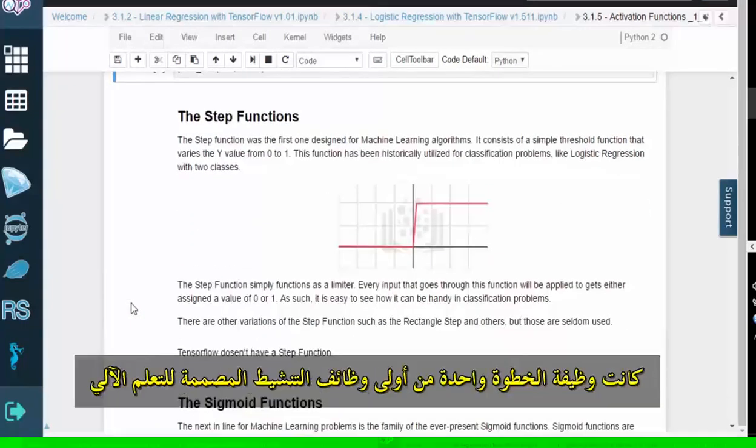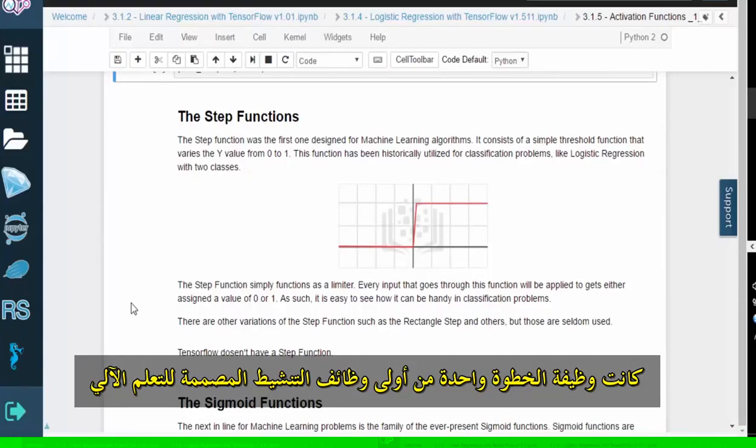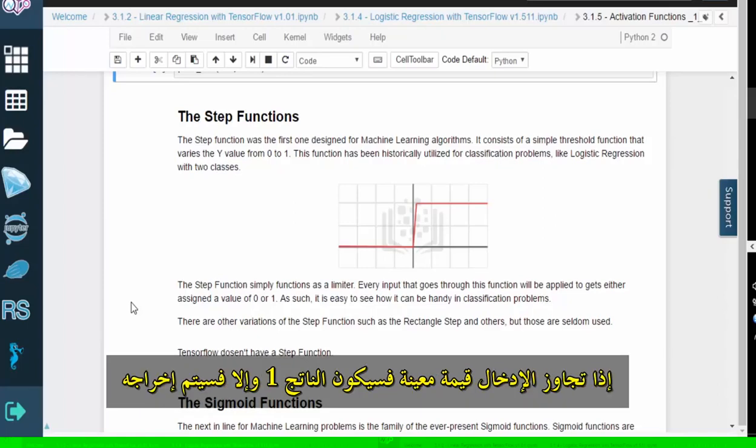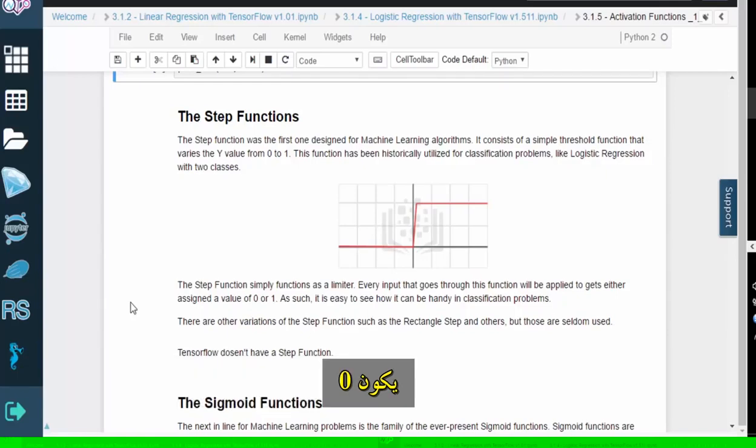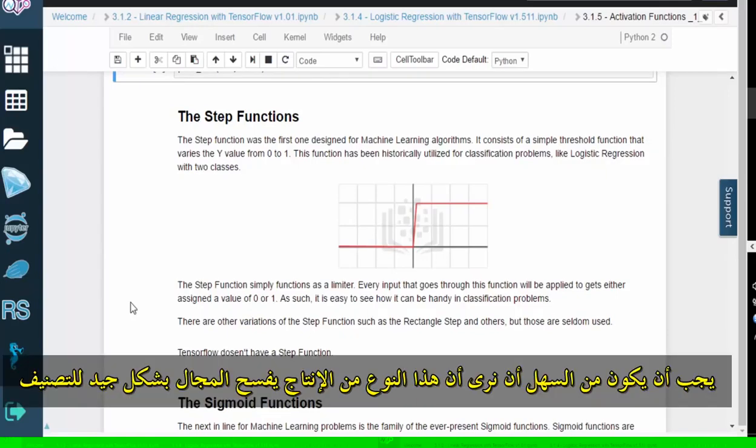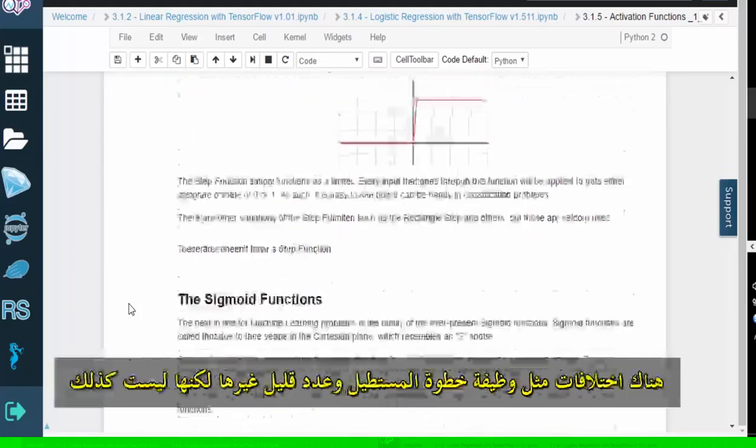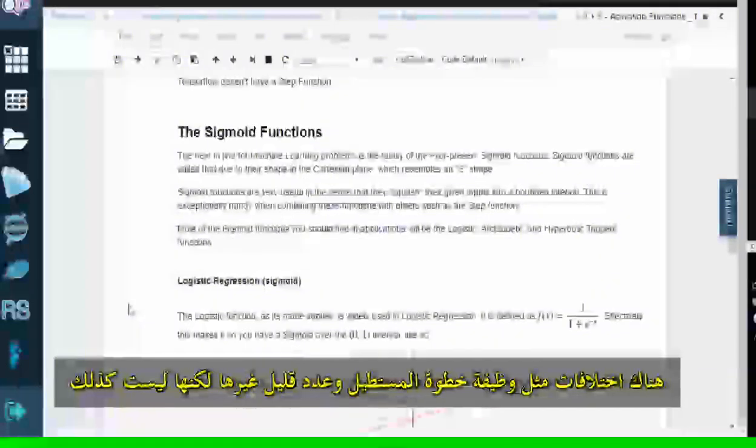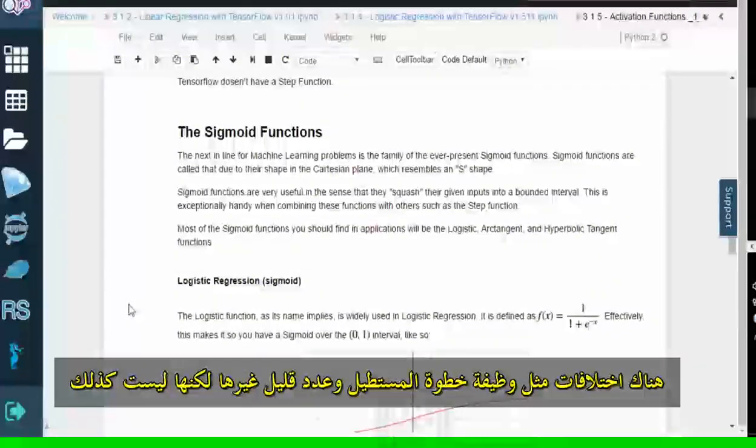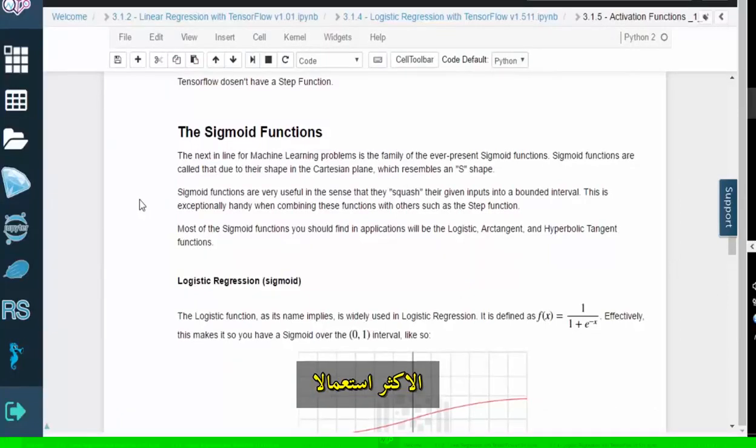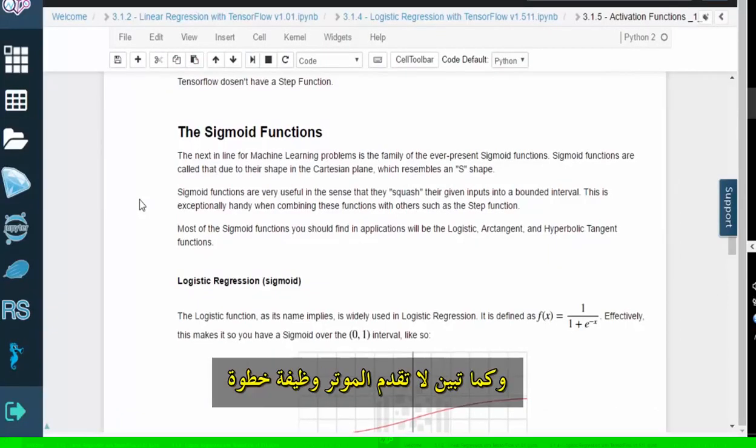The step function was one of the first activation functions designed for machine learning. This function essentially acts as a limiter. If the input exceeds a certain value, the output will be 1. Otherwise, the output will be 0. It should be easy to see that this type of output lends itself well to classification problems, like two-class logistic regression. There are variations like the rectangle step function and a few others, but they aren't commonly used. And as it turns out, TensorFlow does not offer a step function.